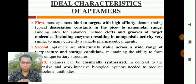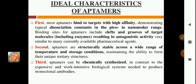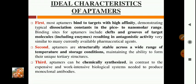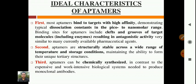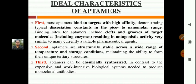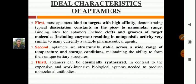The second characteristic of aptamers is that they are structurally stable across a wide range of temperature and storage conditions, maintaining the ability to form their unique tertiary structures.